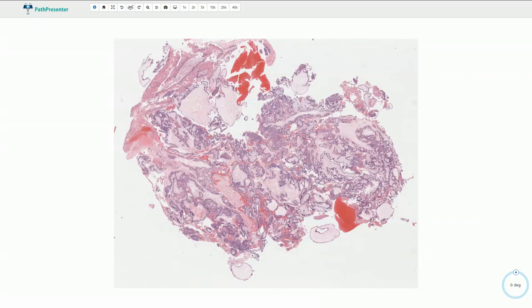Complete hydatidiform mole is a form of gestational trophoblastic disease. Complete mole is diploid and consists of two sets of chromosomes, both from the father. The most common mechanism is fertilization of an ovum without a nucleus — the ovum lacks genetic material and is fertilized by one sperm which then replicates. Less commonly, fertilization of the enucleated ovum by two sperms is seen.